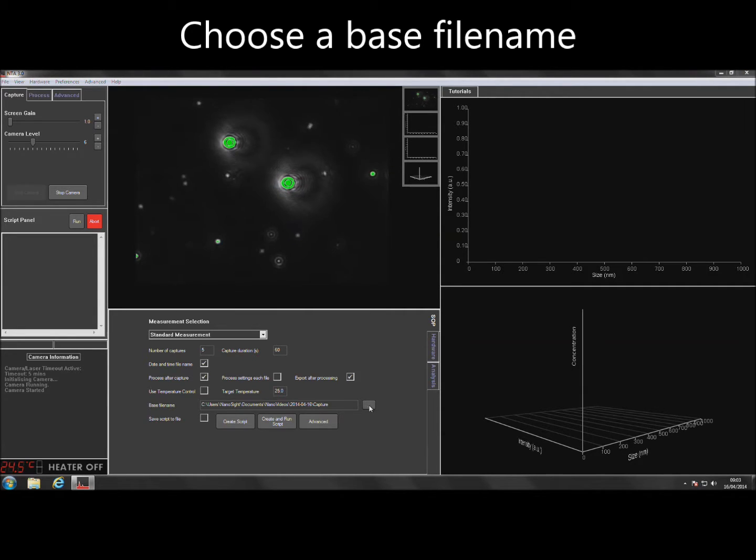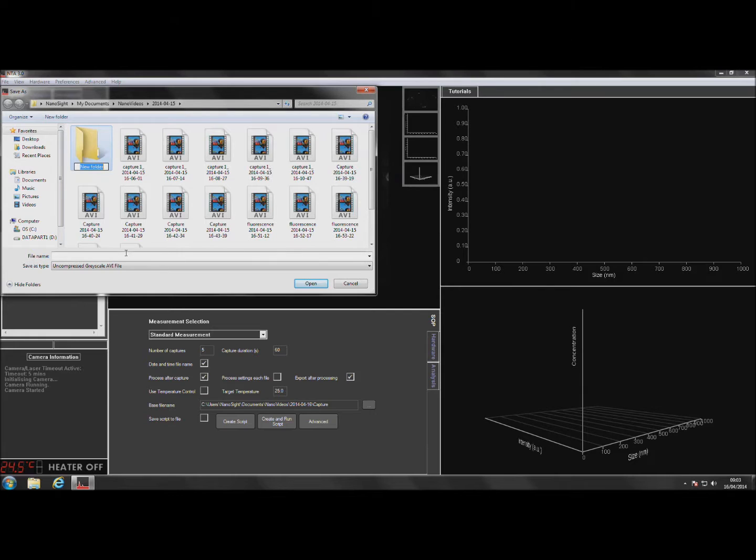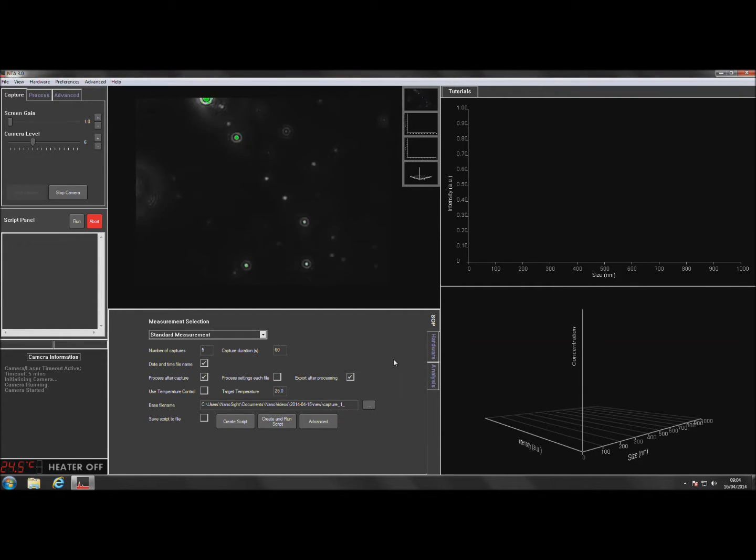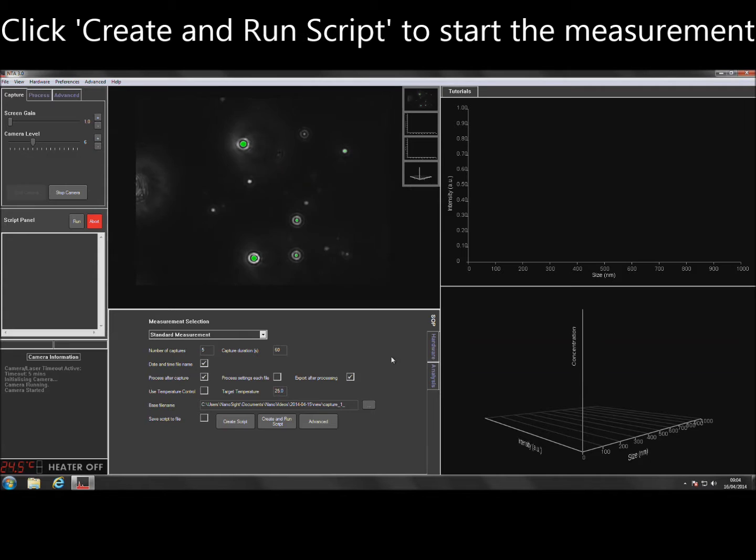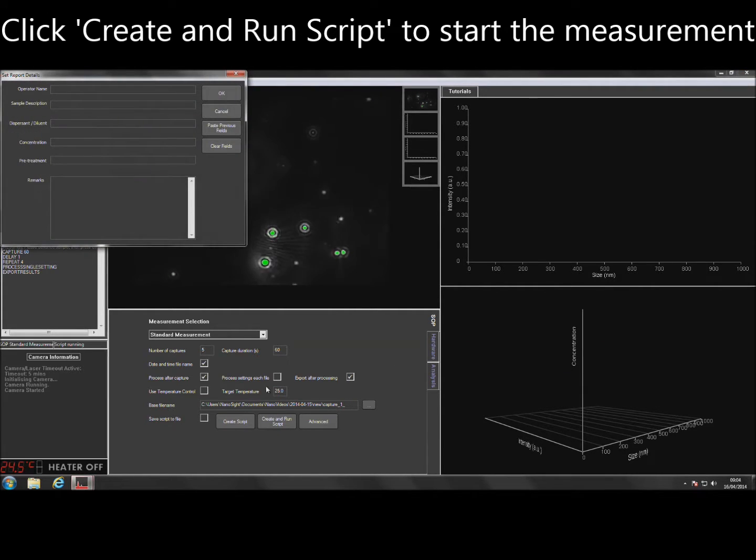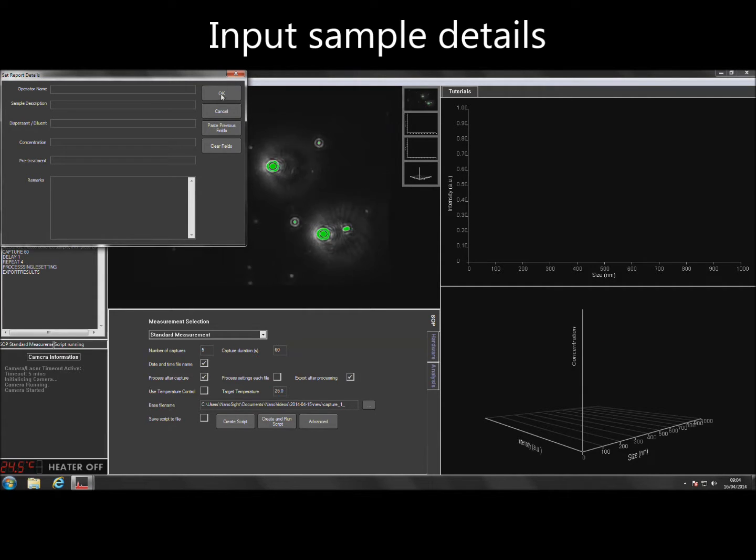Choose a name and location for the captured video files. To start the measurement, click on Create and Run Script. Add sample details if required and then click OK.